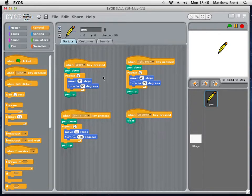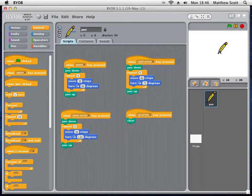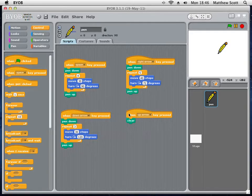Also you'll note that there's a pen down and pen up, which make the sprite draw on the background, or the stage, as it's called in BYOB.